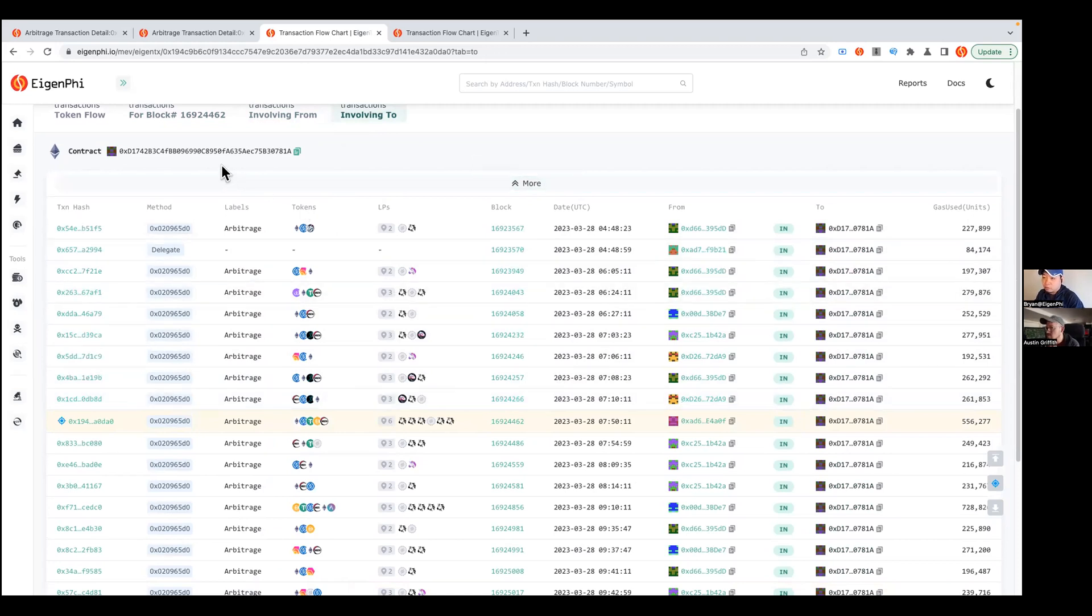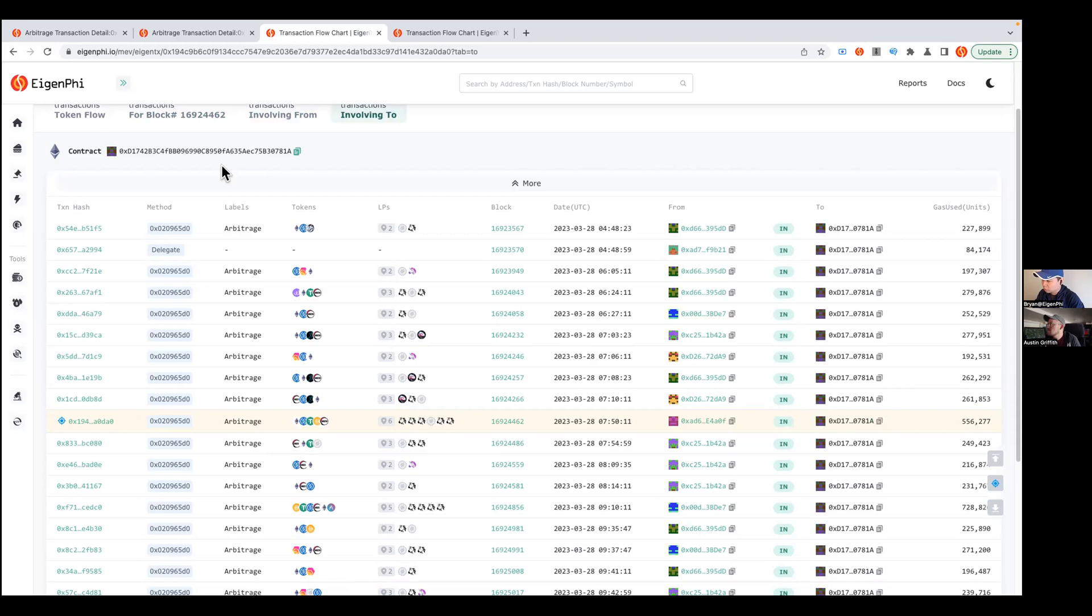If you want to analyze whether it's an attack or some kind of exploit or that kind of stuff, it can be pretty useful for this in-depth analysis for different kinds of transactions or whatever you want to call it.